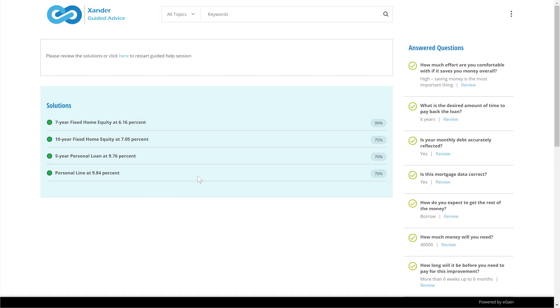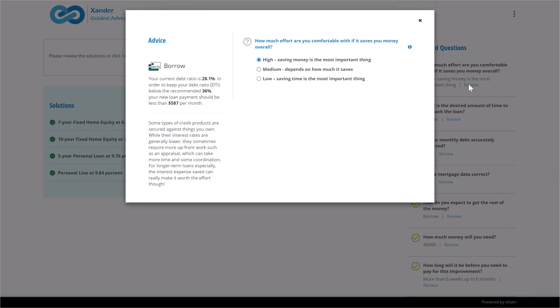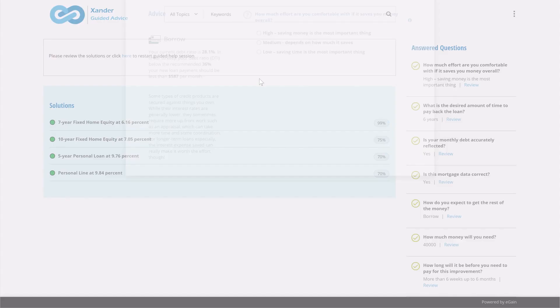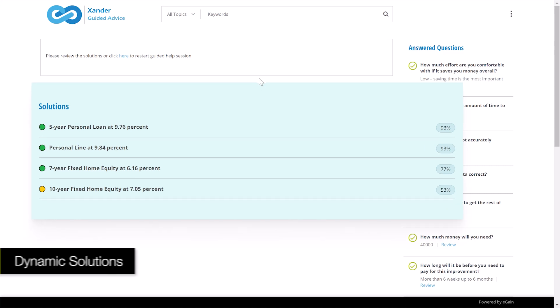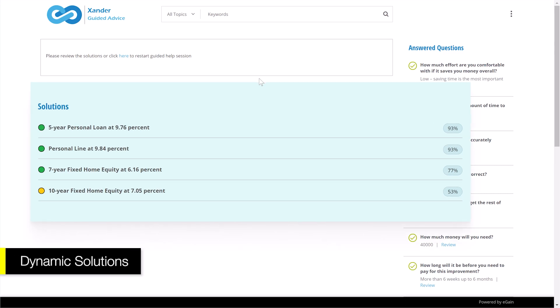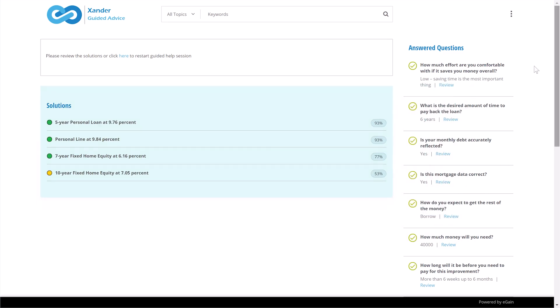If the customer wants to change their answers, such as if they want to know the impact of the solution requiring less effort and time than a home equity loan, any answer can be altered. The dynamic output automatically adjusts so the banker doesn't need to go back through the entire flow to see the impact.